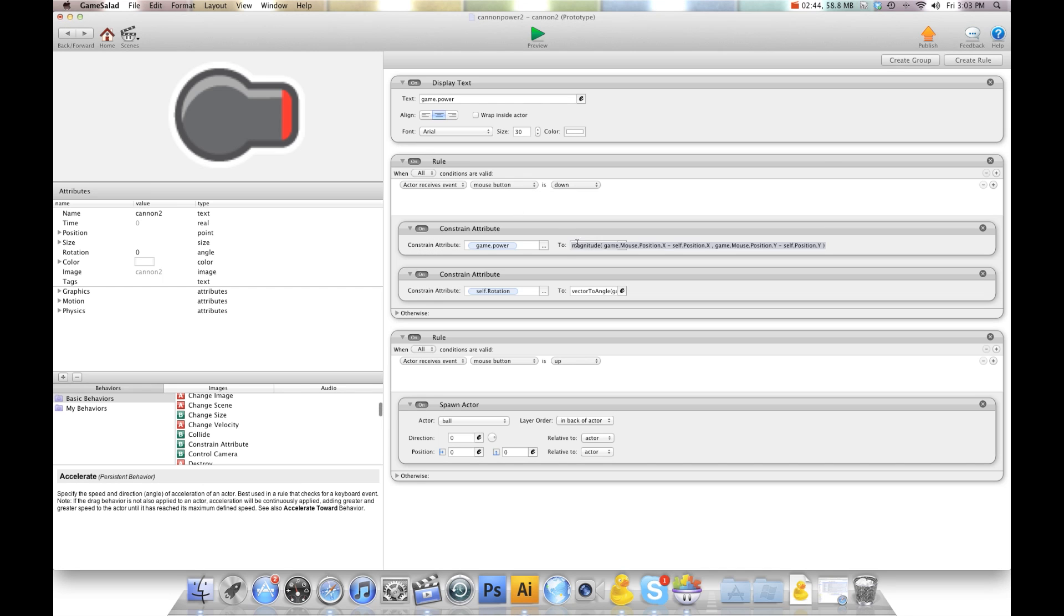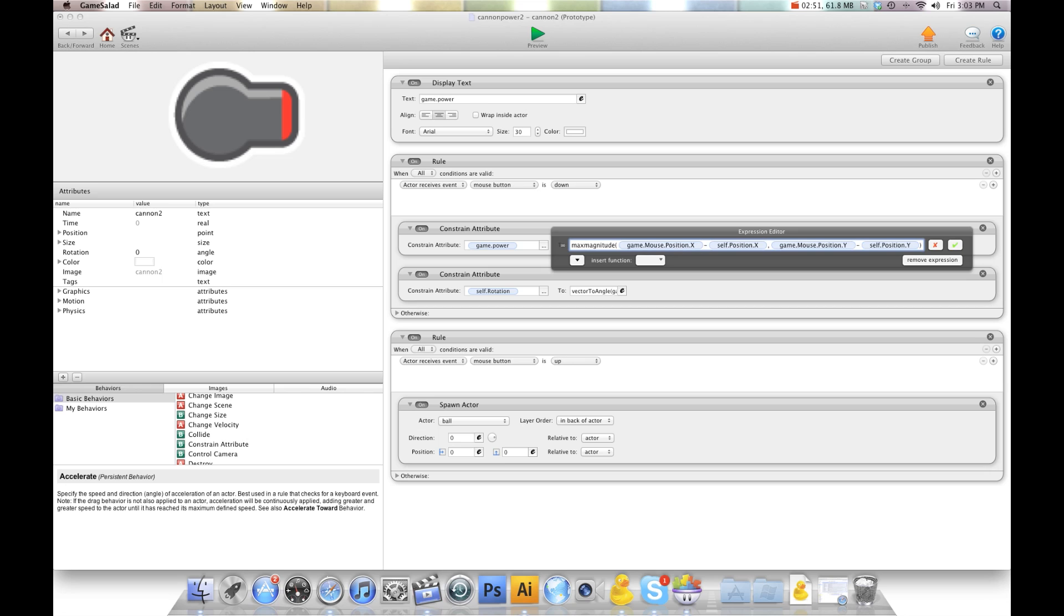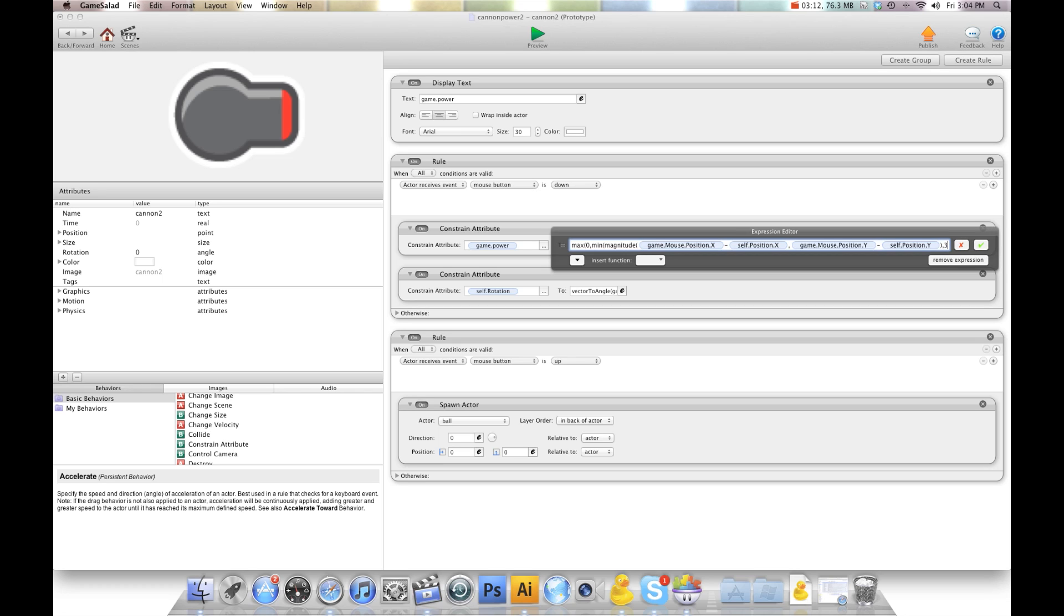So I'm going to go back into this magnitude. And in front of the magnitude, I'm going to type in max, open bracket, 0, comma. And then we're going to go min. And then we're going to do open bracket. And then we're going to have the magnitude in there. And then after the bracket of the magnitude, I'm going to go comma, 300. And I'm going to put two close brackets.